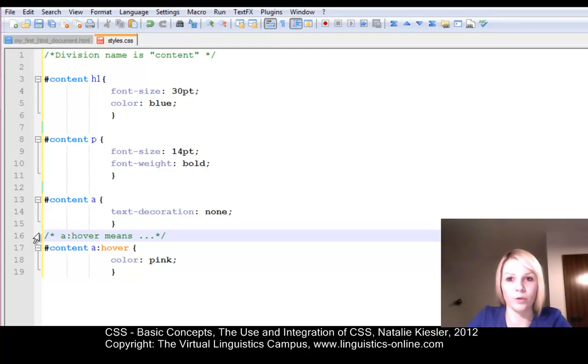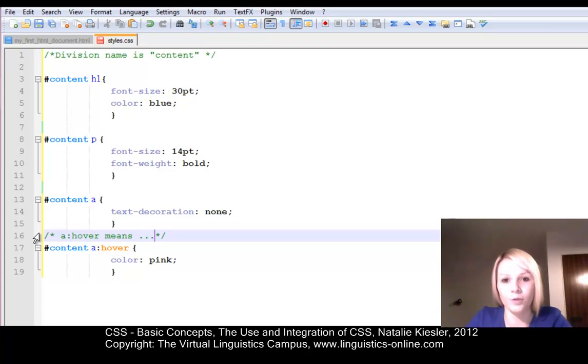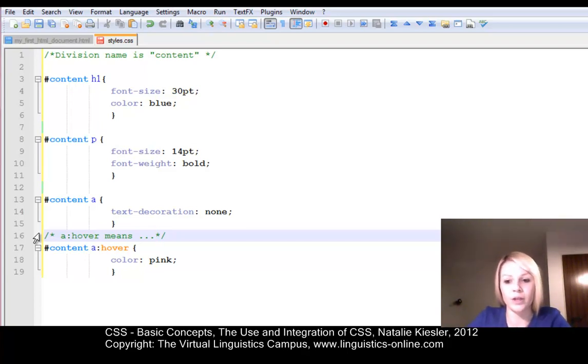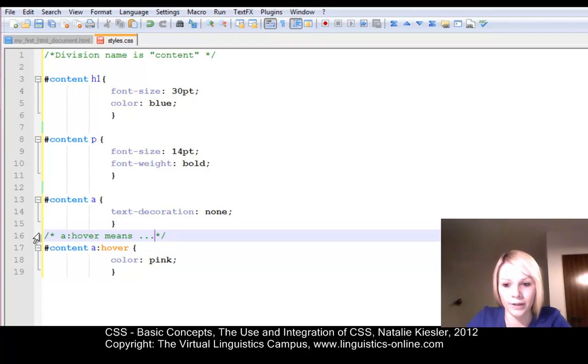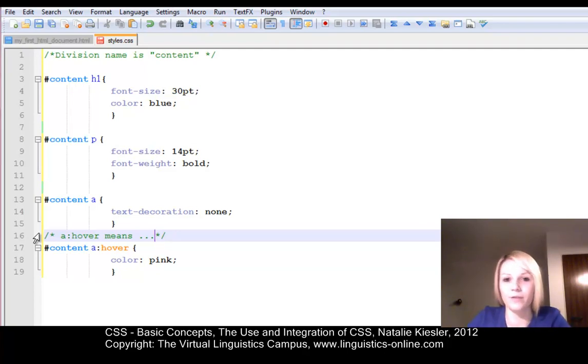So, now you have learned everything about the use and integration of CSS styles. And always remember, changes to a CSS document are only visible in the browser after saving the document again and reloading it in the browser. That's all for now and have fun getting started!